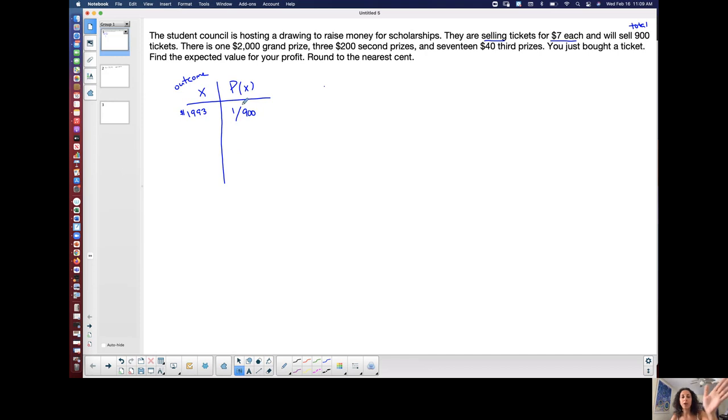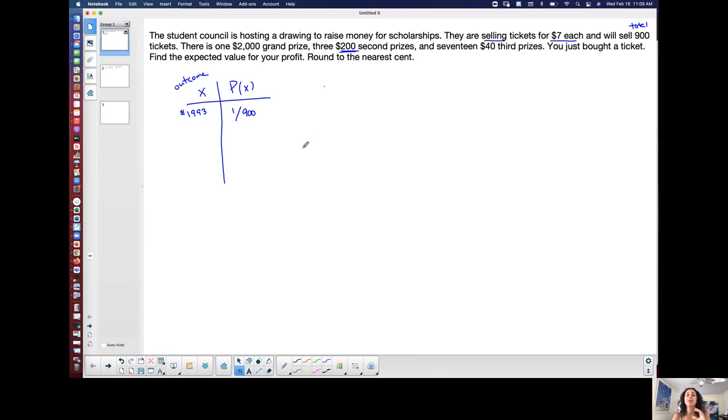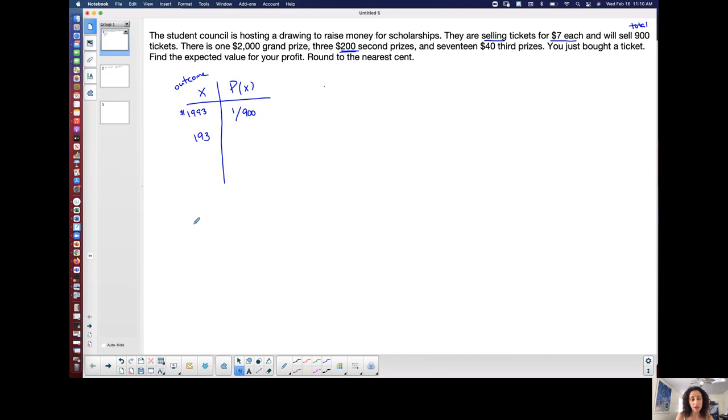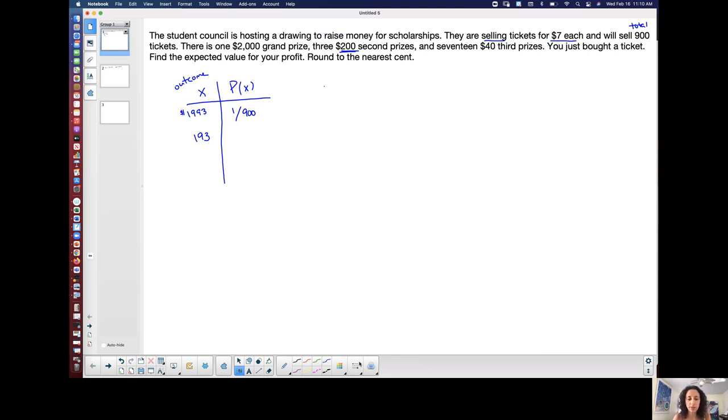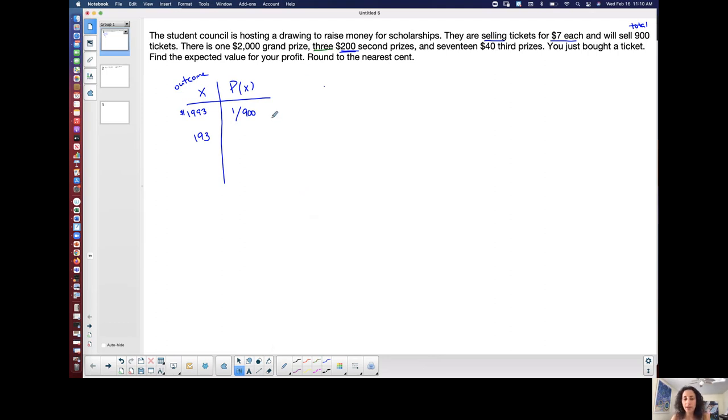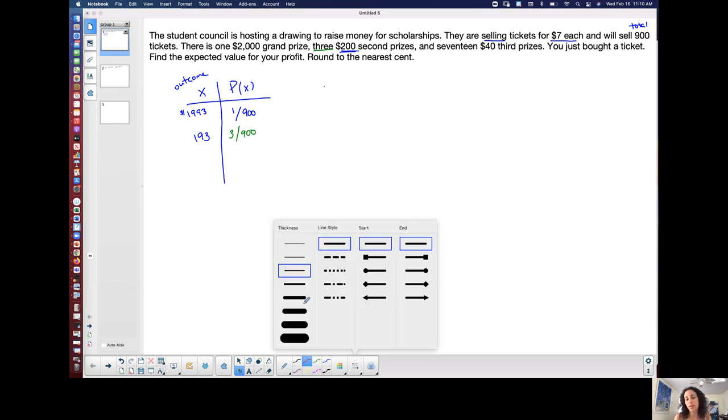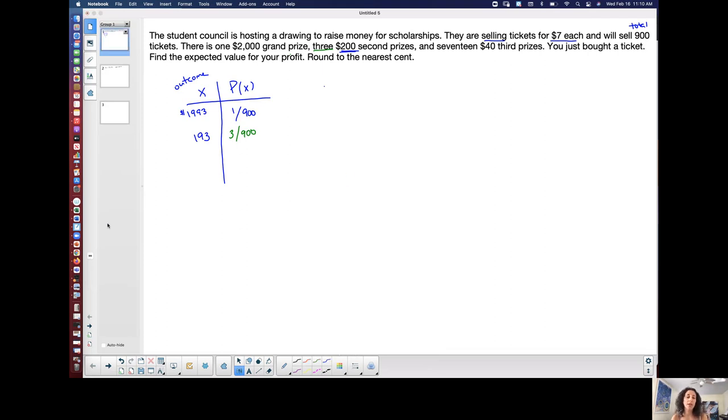So let's see if that helps as I continue. There are $200 second prizes. Okay. Doesn't matter that there's three of them yet. The outcome is let's say you win a $200 prize. If you win the $200 prize, you still spent the $7 on the ticket. So your net winnings is $193. The $200 prize minus the $7 ticket because you spent $7 on the ticket. But there are three. Maybe I'll do this. Let's do it in green. There are three total of that prize. So three out of the 900 could potentially win that second prize. So the probability that you win a second prize or the $200 prize is three out of 900.